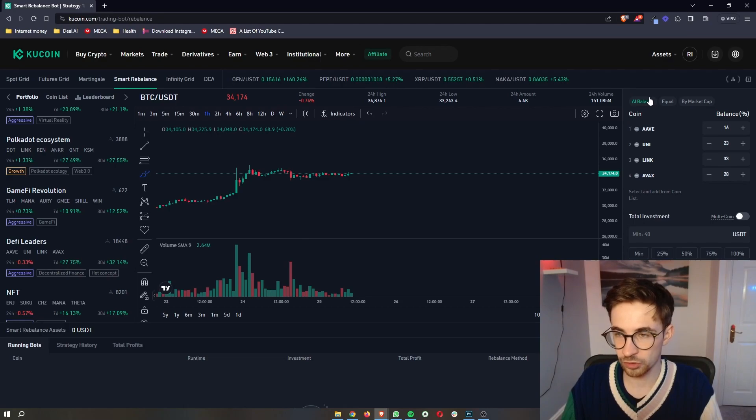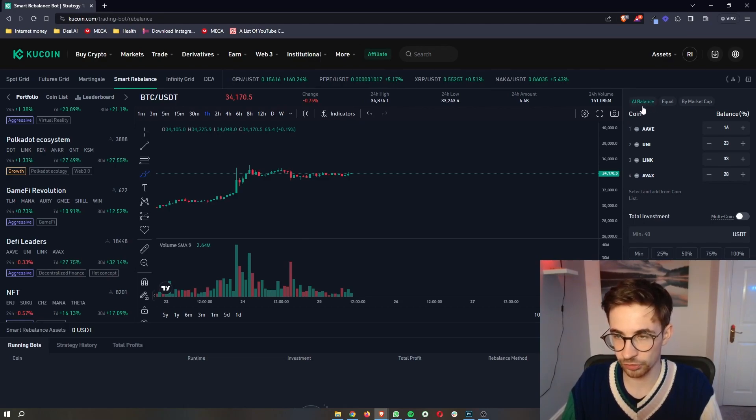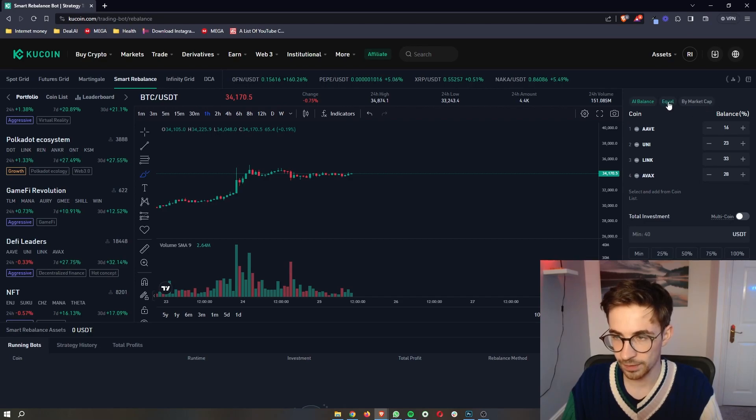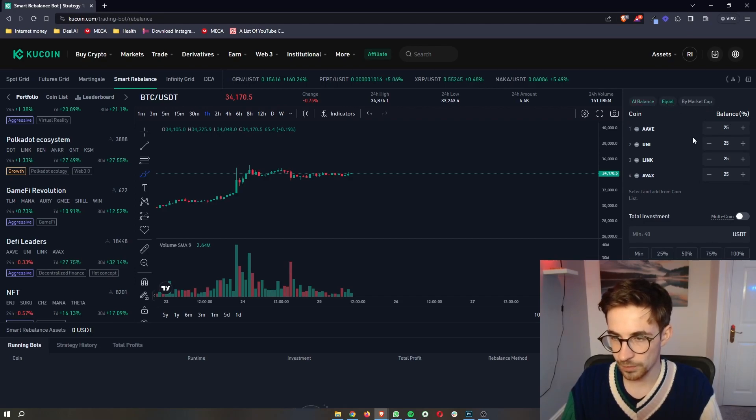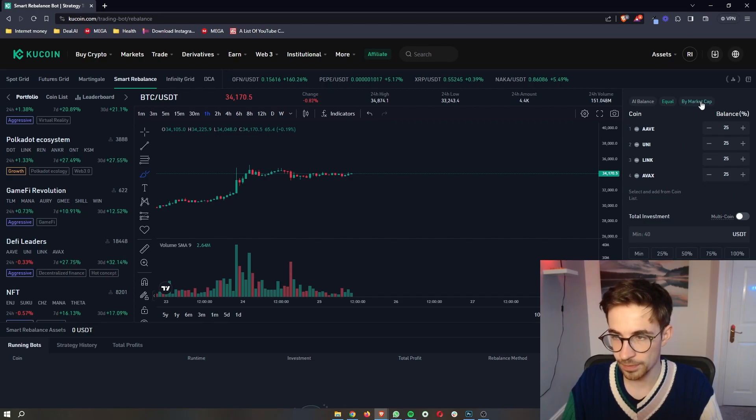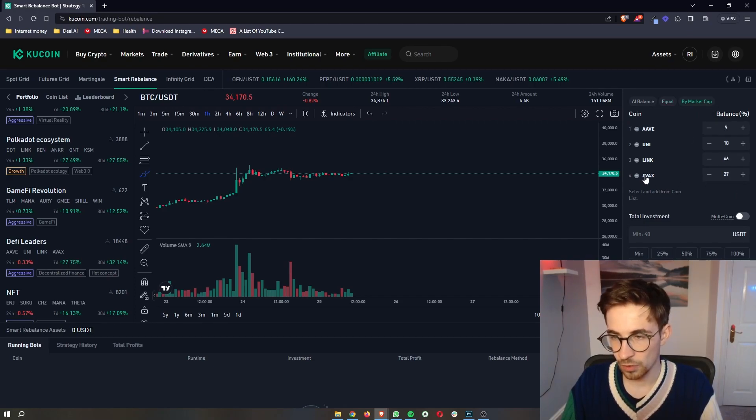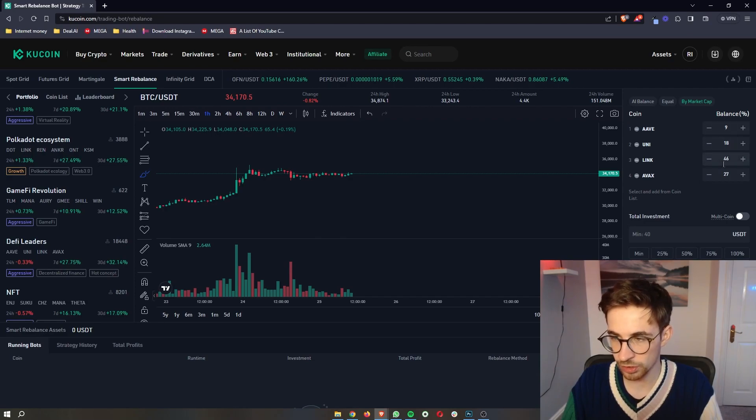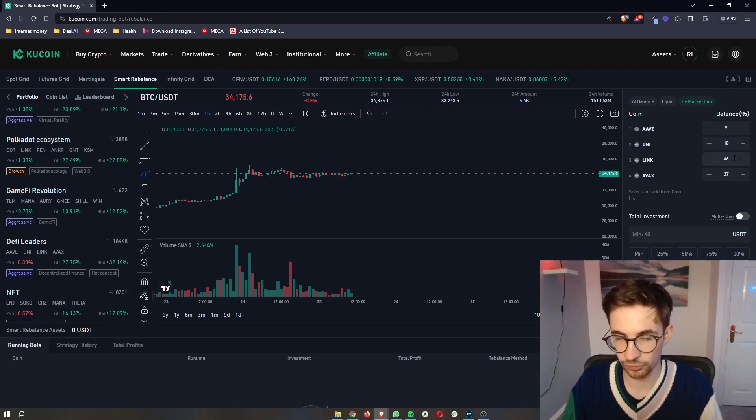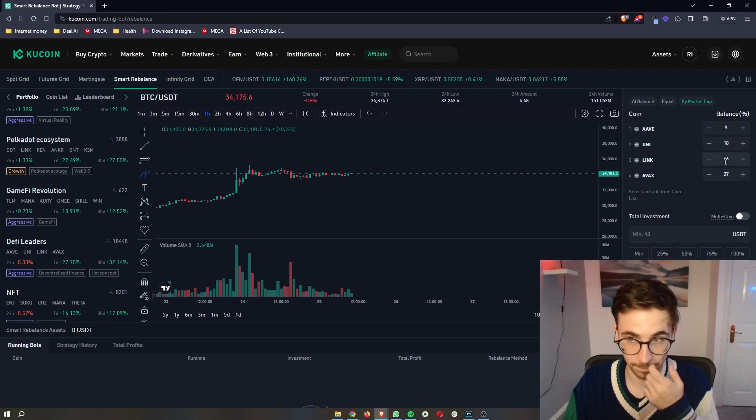And then we can choose how these are balanced. So we can go with an AI balance, where the AI is going to choose what balance of these coins we have. We can go for equal, which is just going to buy an equal amount of each coin, or we can choose to sort this by market cap, where the higher the market cap of the coin, the bigger the percentage of the portfolio it is going to take.